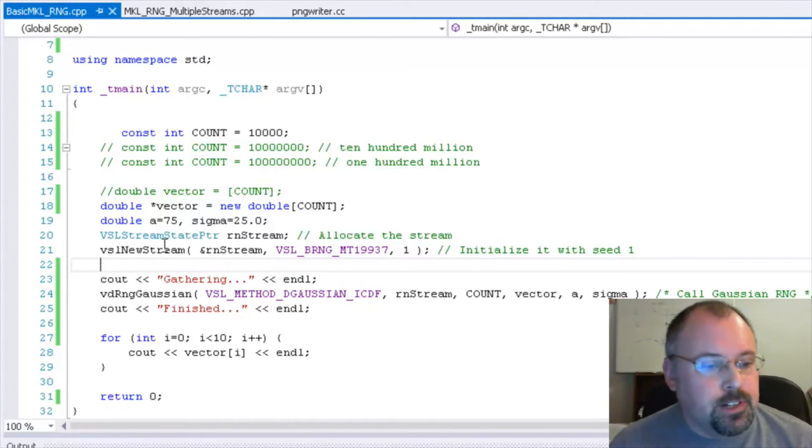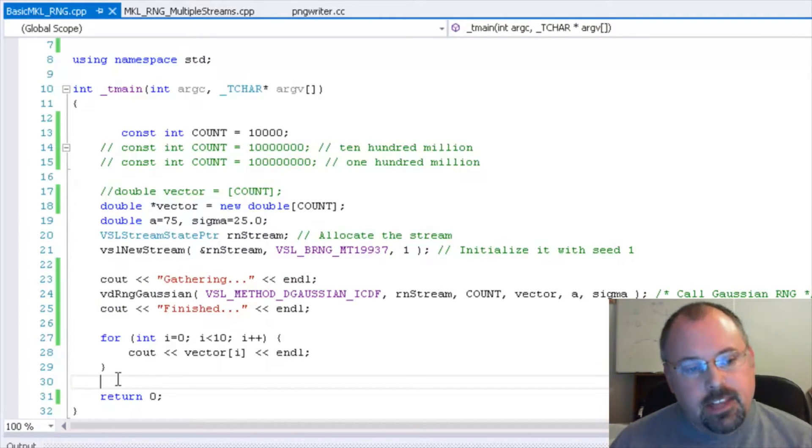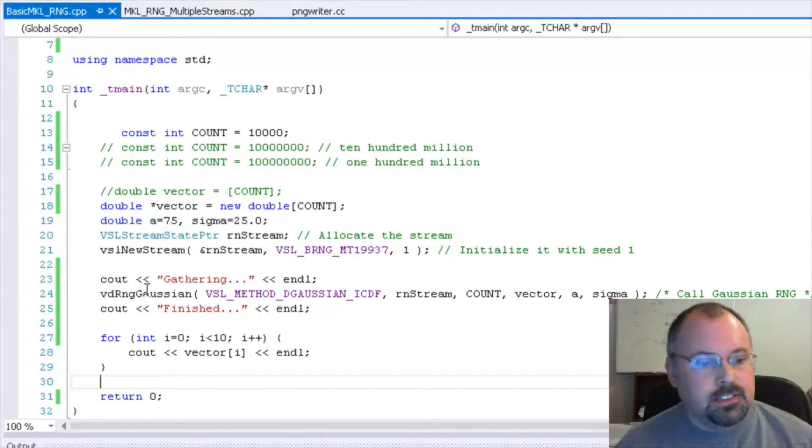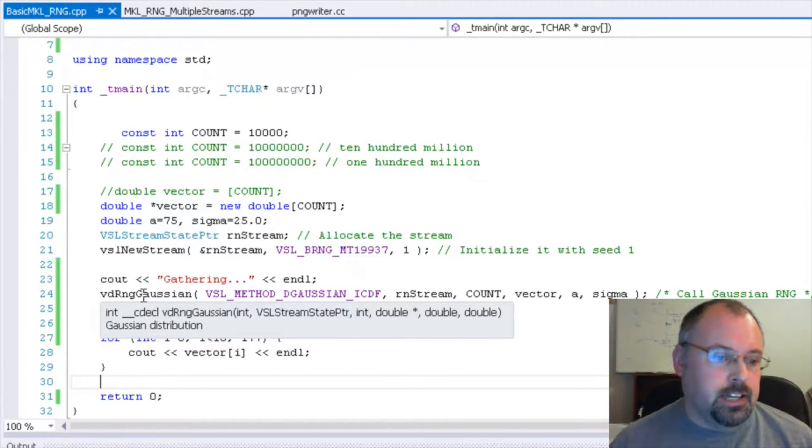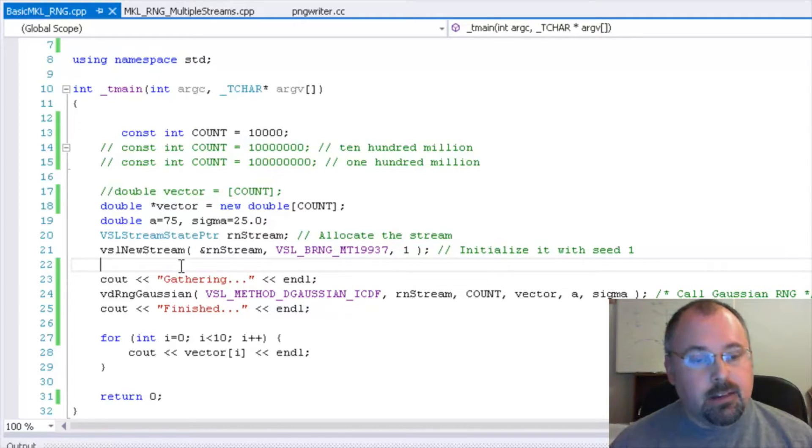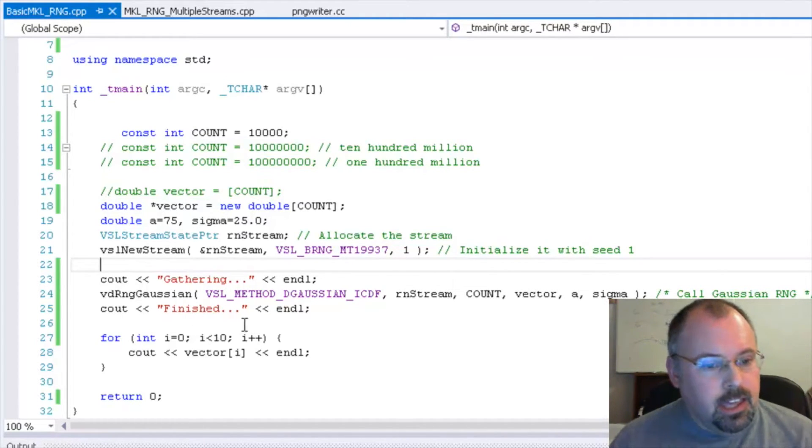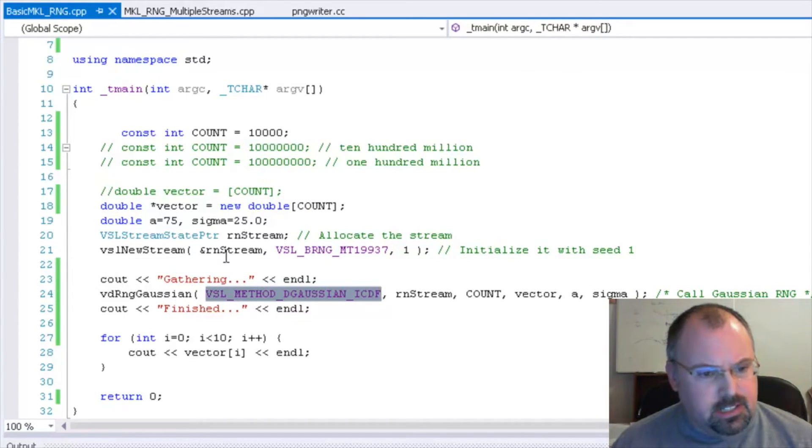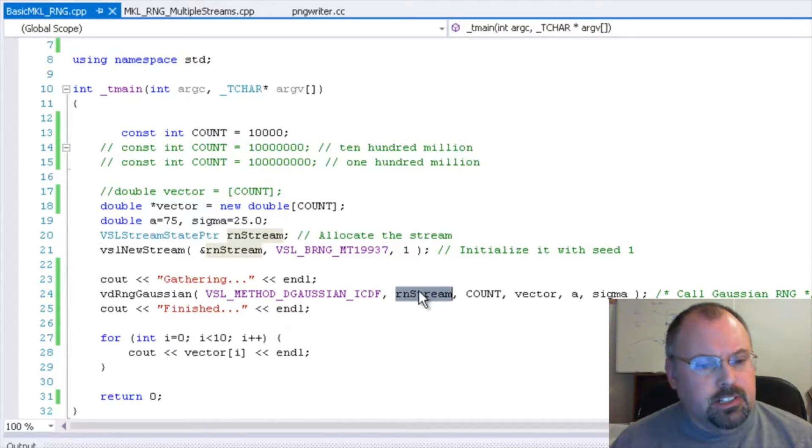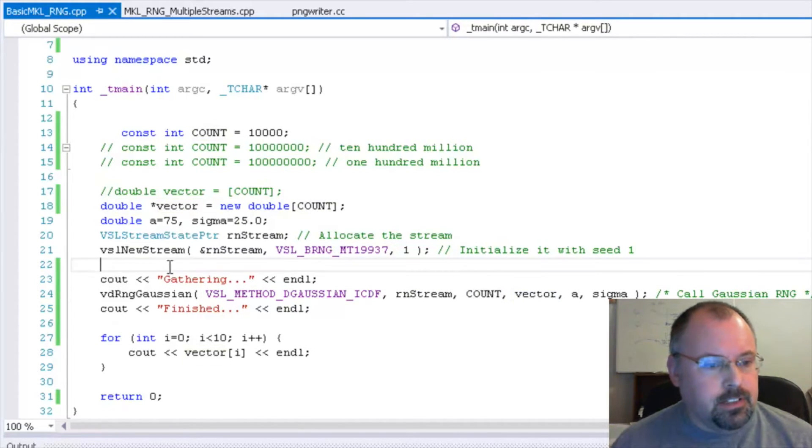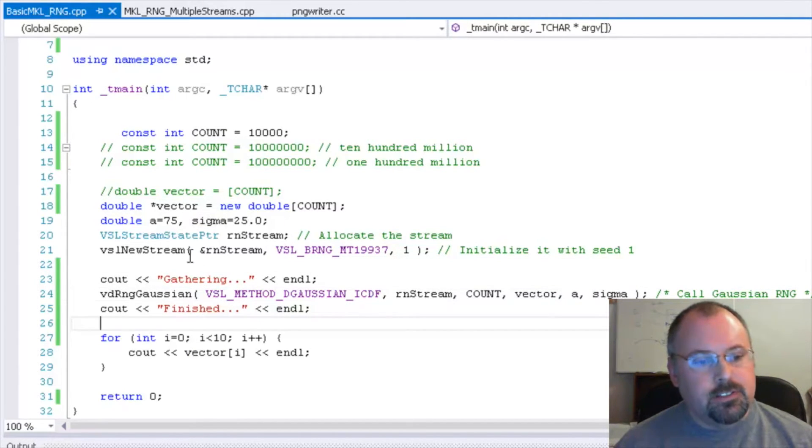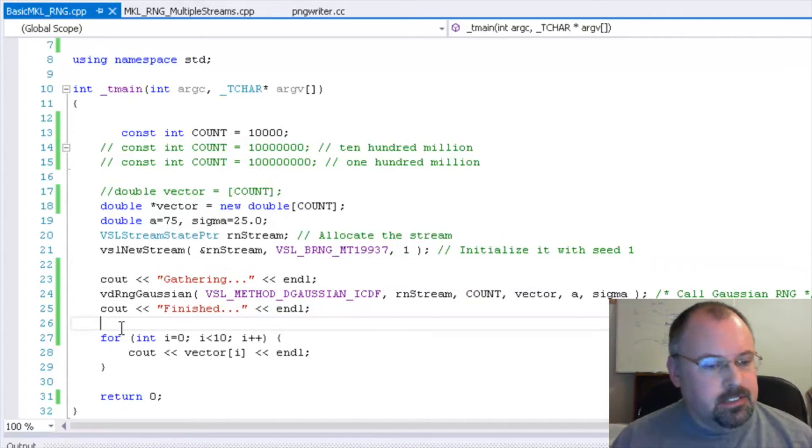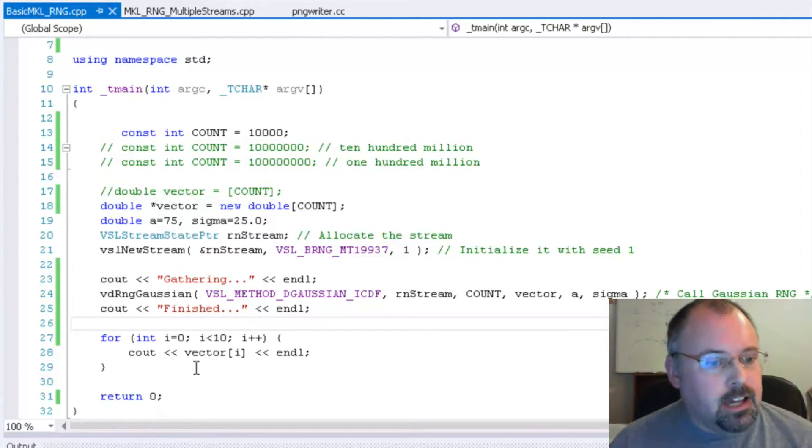Now there's more options here I'll talk about in a minute. Then after you've created the stream, you can do the actual random number generation. And to do that, you have to specify what's called a distribution. And in this case, we're going to do a Gaussian distribution. And in another example shortly, I'm going to show you what different distributions look like. And what you do is you pass in another option, which I'll show you in the documentation, where your stream is, how many items to generate, the vector. And for a Gaussian, you need to start with an A and a sigma, which have to do with standard deviations. And you can read about that in the documentation. So let's try this out.